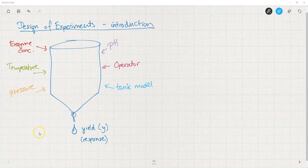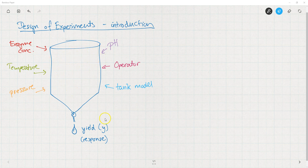We're going to introduce the concept of the Design of Experiments, or DOE, and I'm going to do it by talking about this model and this case in which we want to explore what factors — such as enzyme concentration, temperature, pressure, etc. — influence the yield of some chemical process.